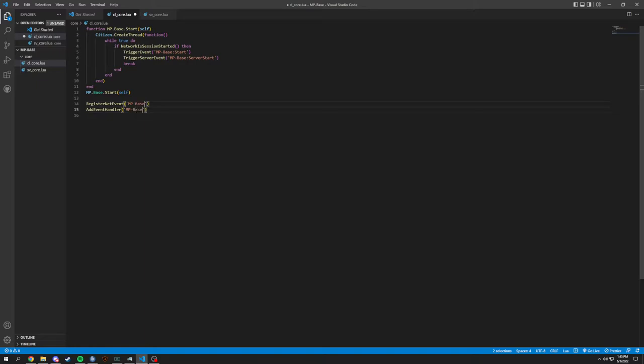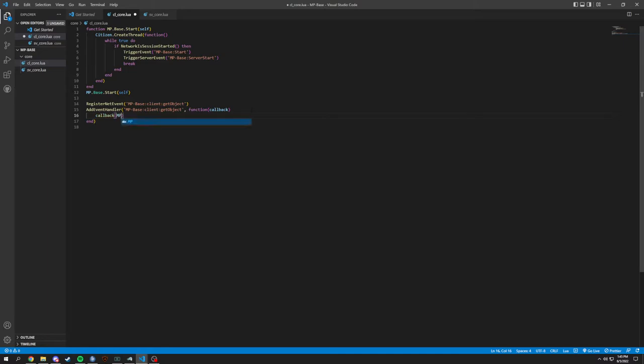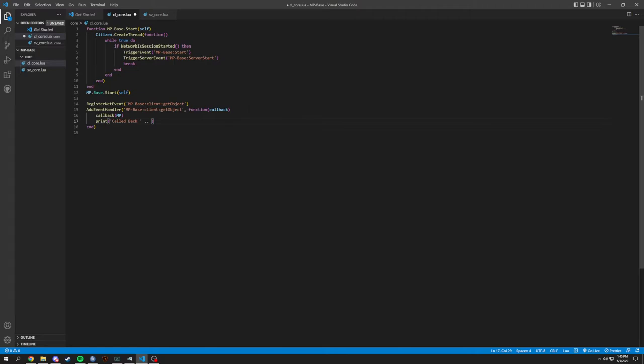Mp-base, I usually put the colons for this, and we'll do client get object. And in this bottom one, we're going to have a comma and then a function of what we're getting back. We want a callback, so this is going to be a callback we're going to grab. And we're going to callback mp. And we're also going to add a print here, just so we could make sure we called this back and we got that successfully.